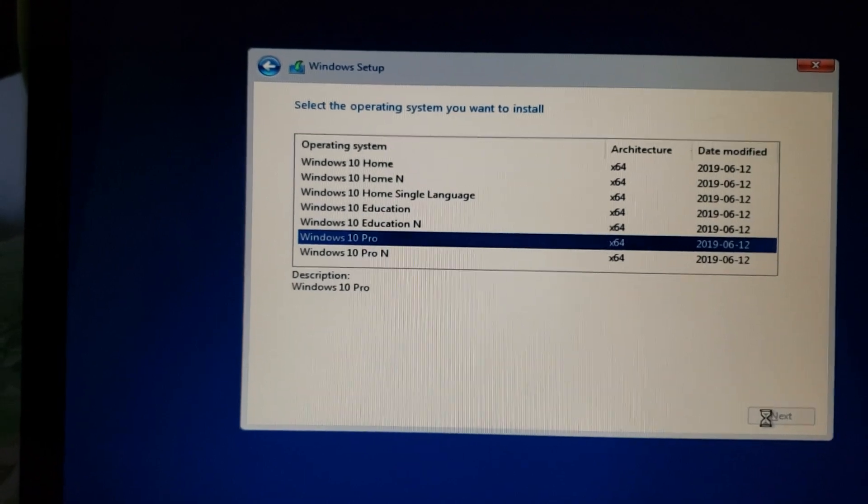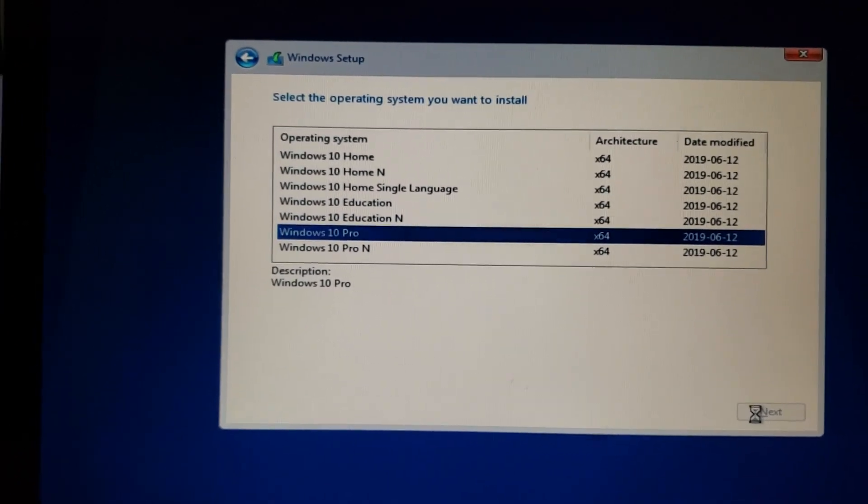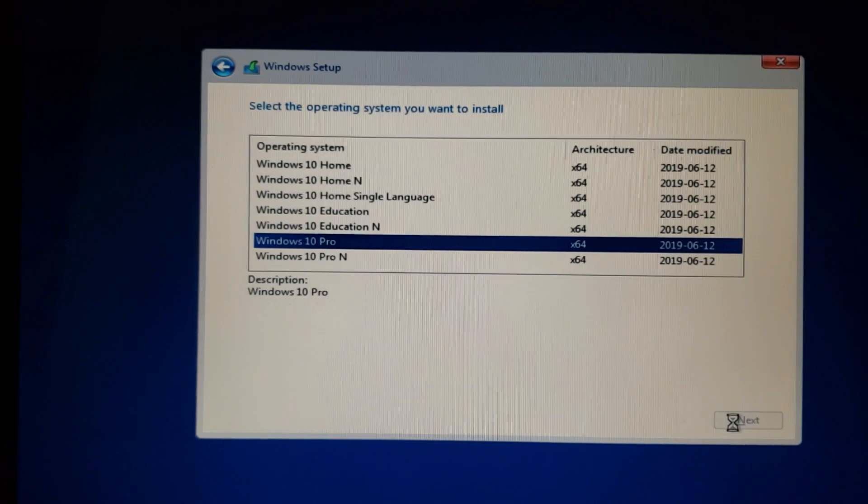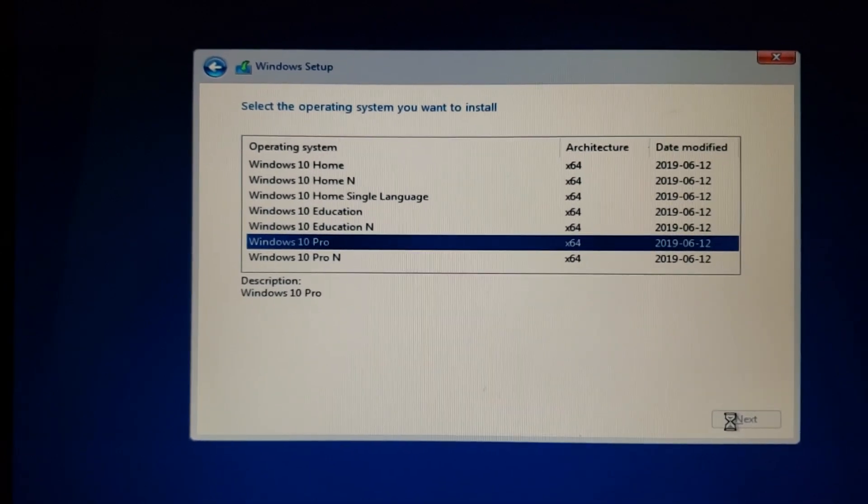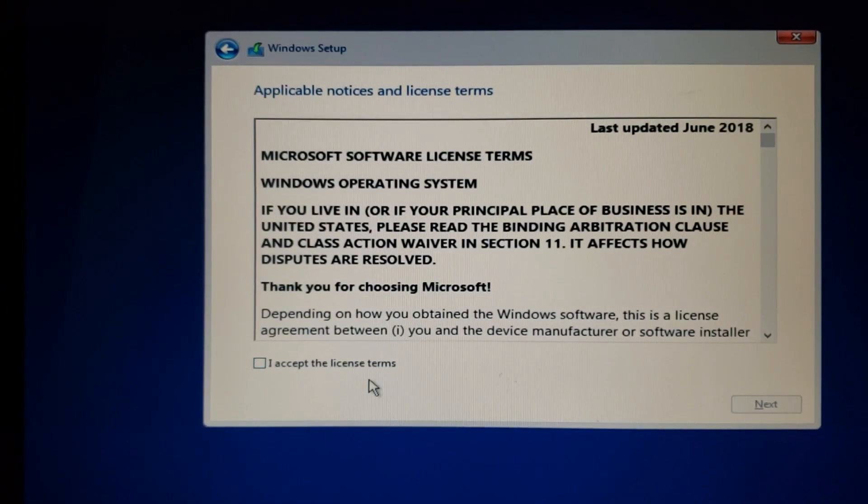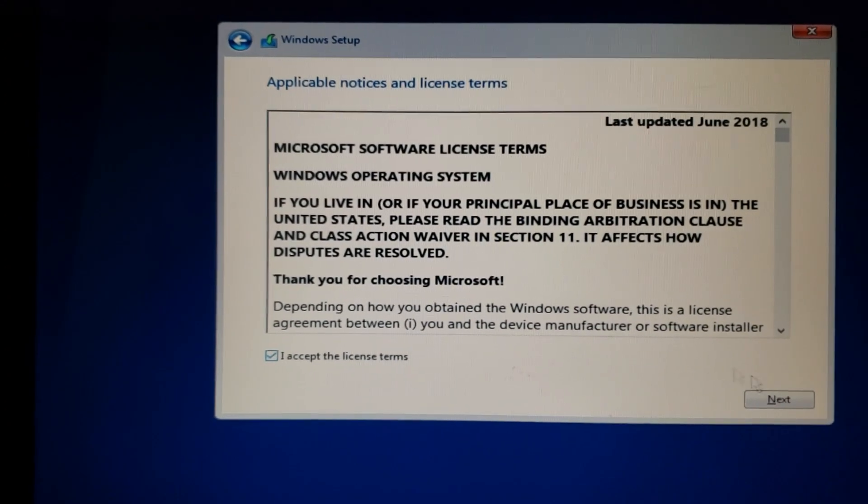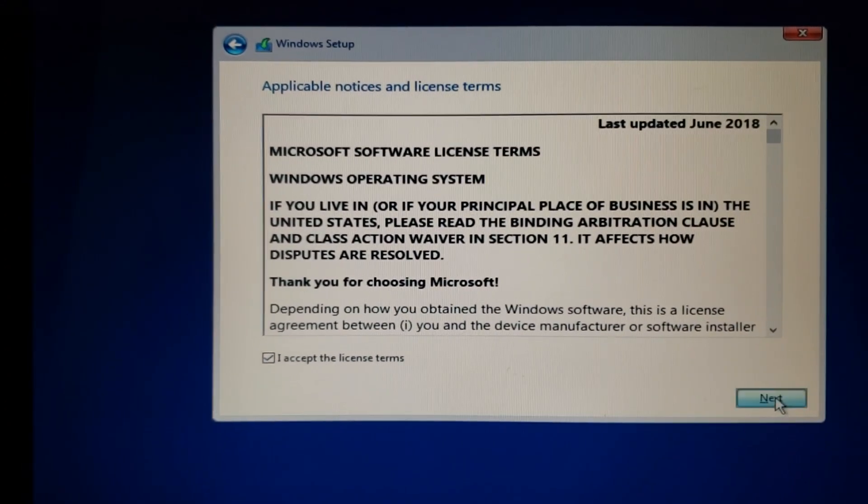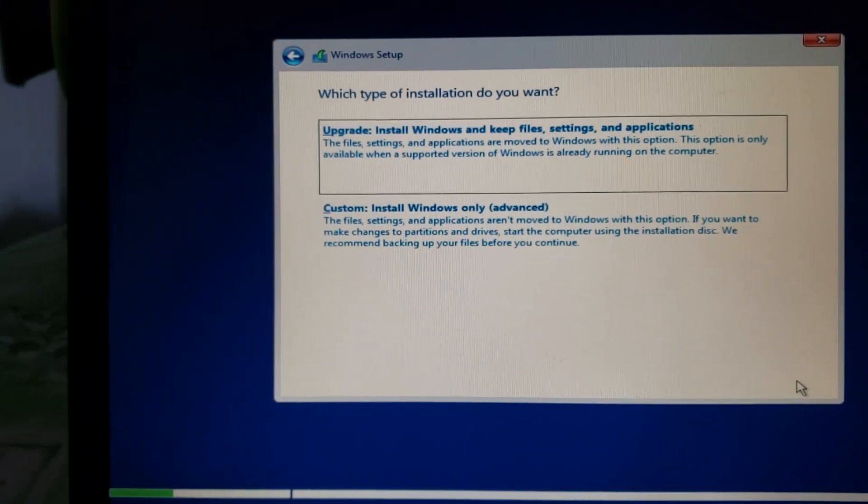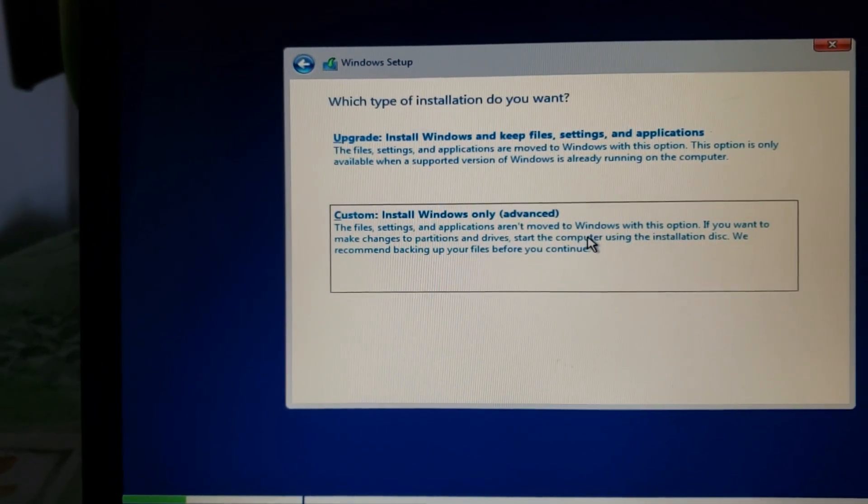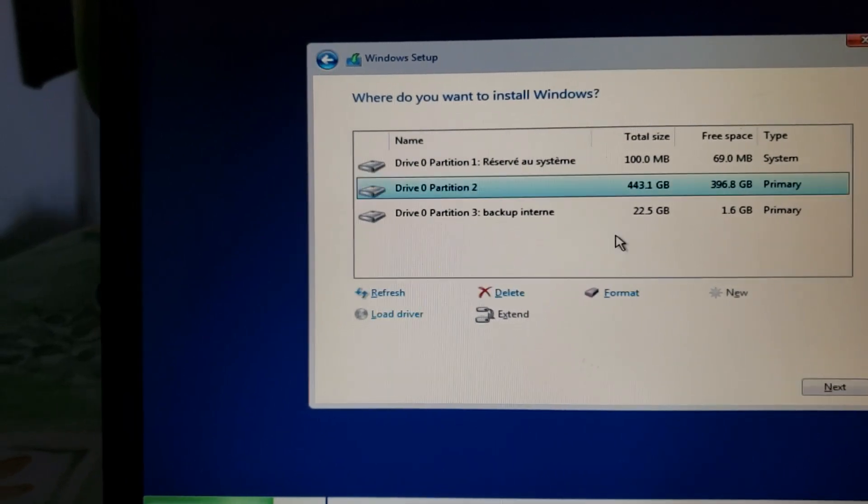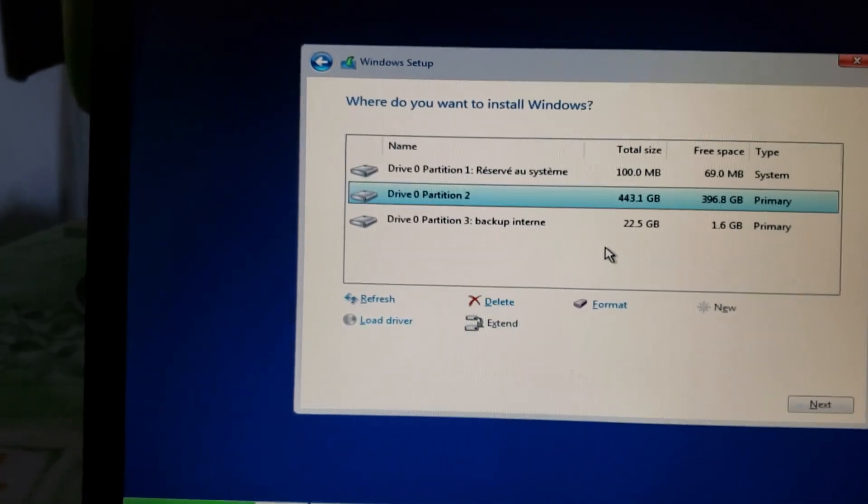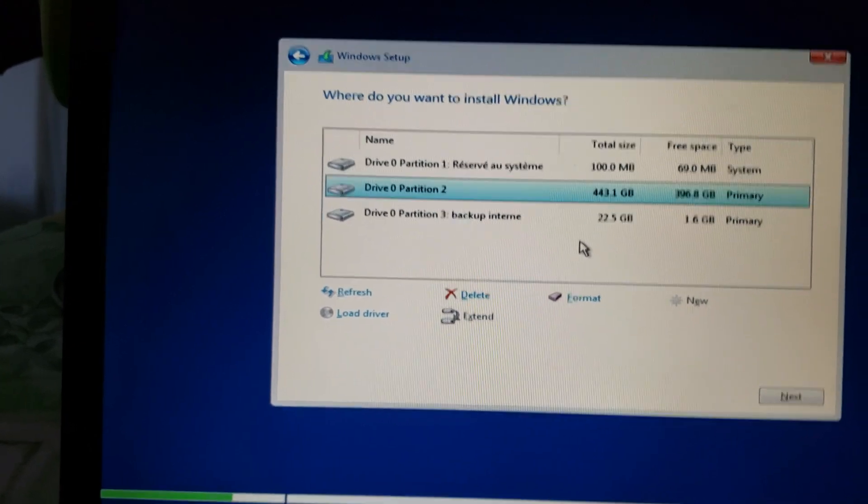You will accept the terms of license and agreement because you won't be able to install if you don't. Now I will choose a custom install. Why? Because I'll be able to remove the partitions and do all of what I want. Here I've got a partition. Be careful if you have multiple disks and multiple partitions.